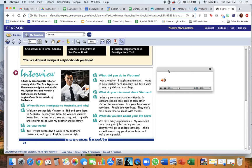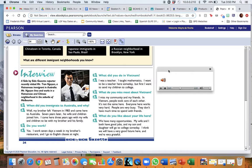When did you immigrate to Australia, and why? Well, my brother left Vietnam in 1983 and came here to Australia. Seven years later, his wife and children joined him. I came here three years ago with my wife and children to be with my brother and his family.